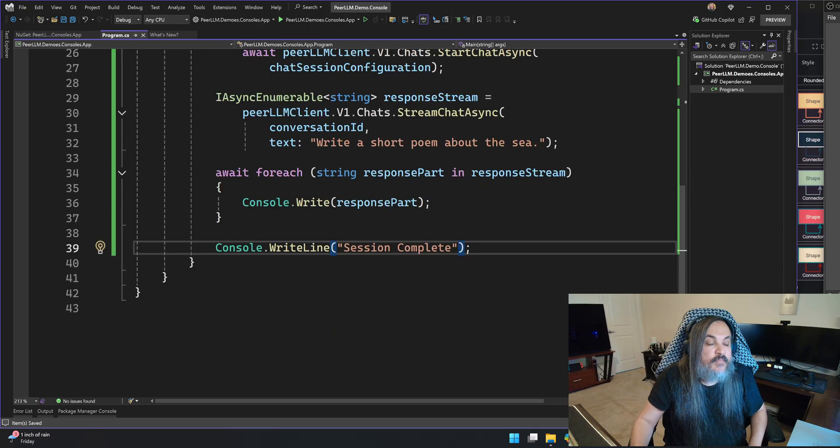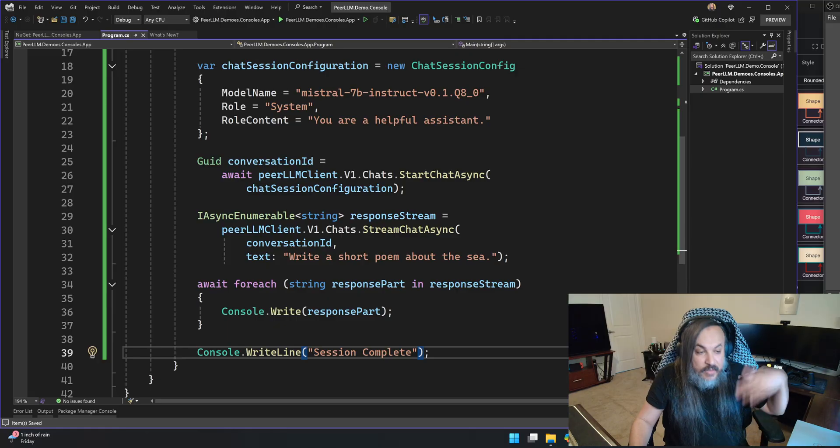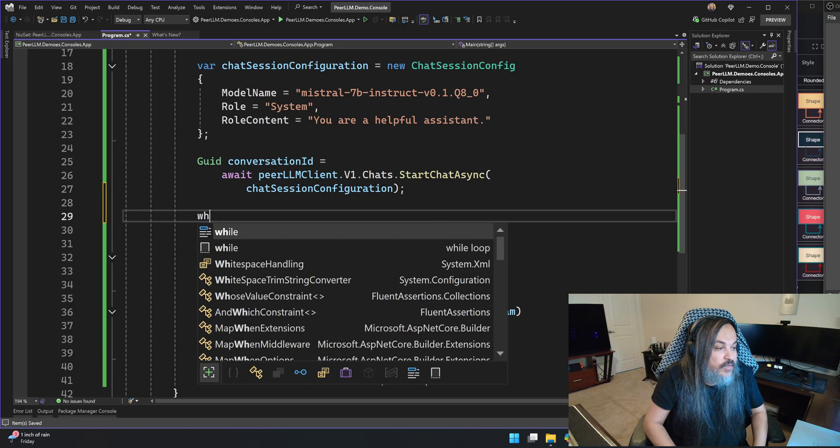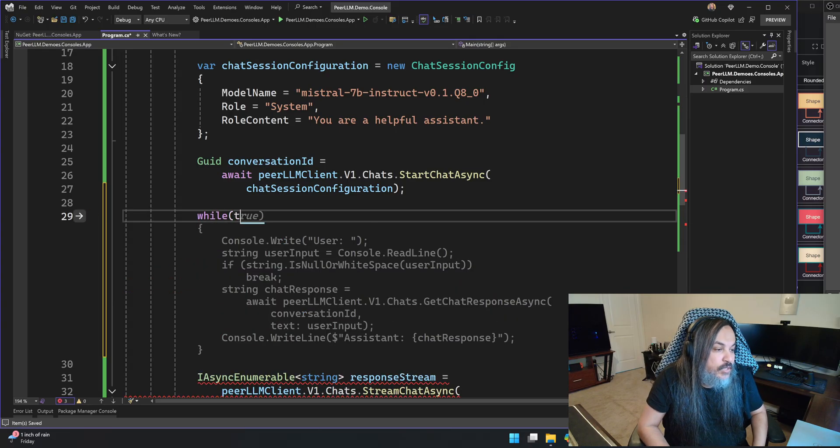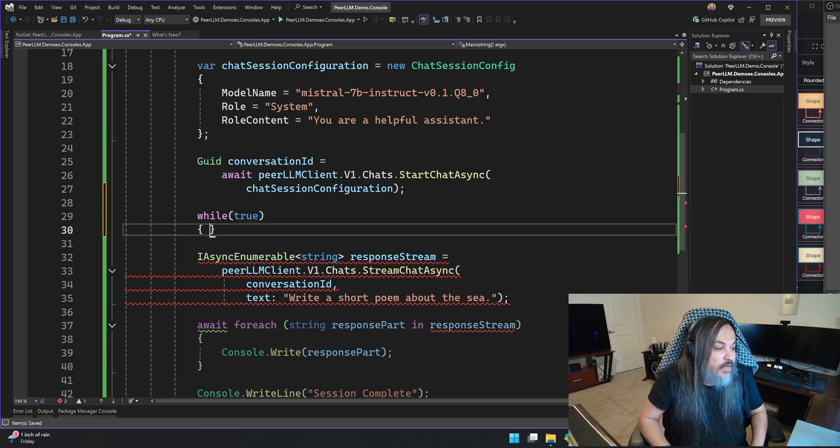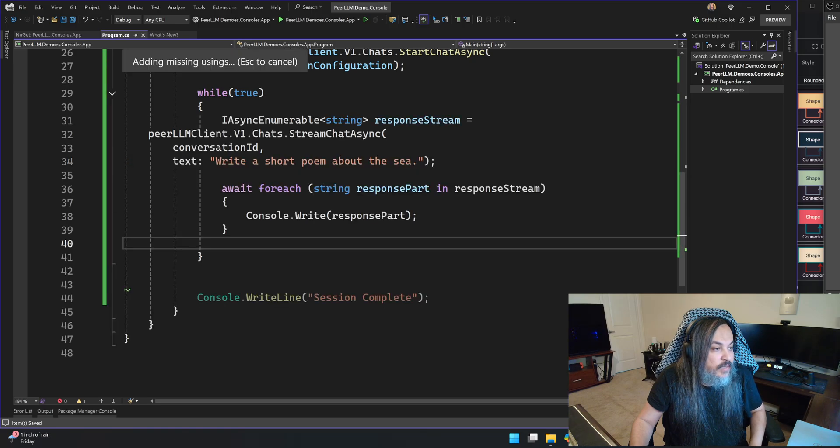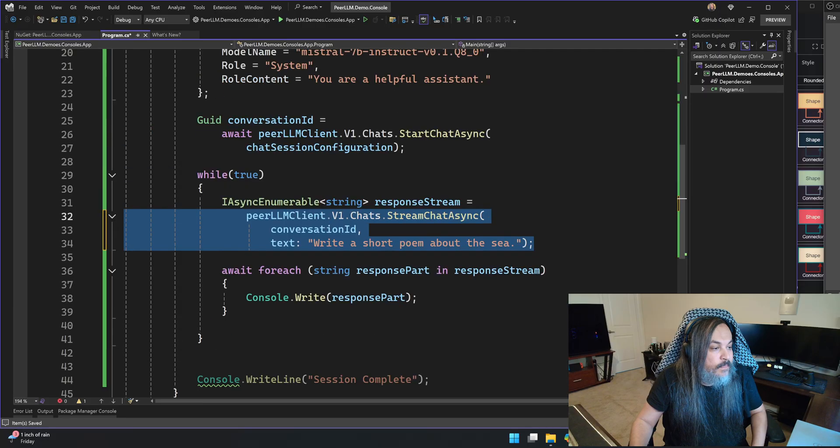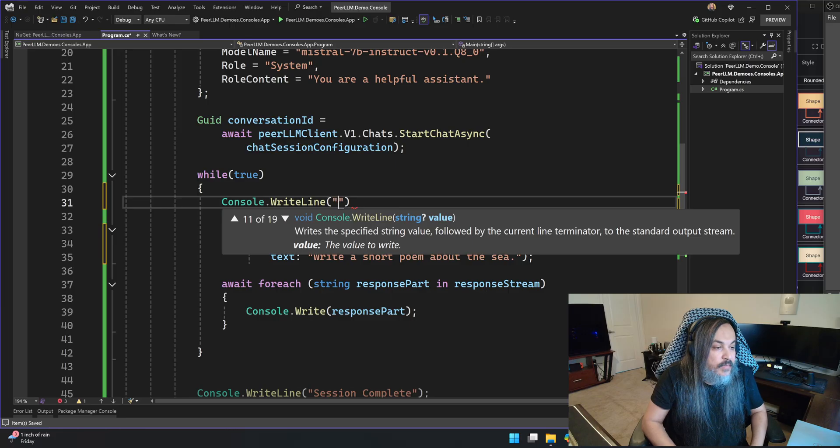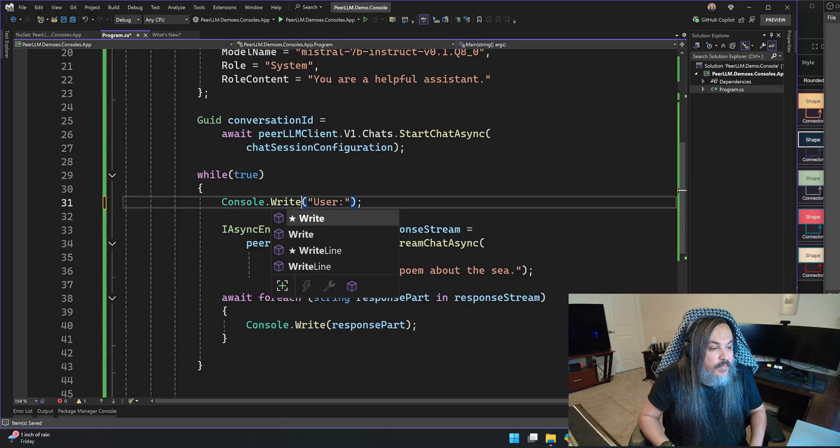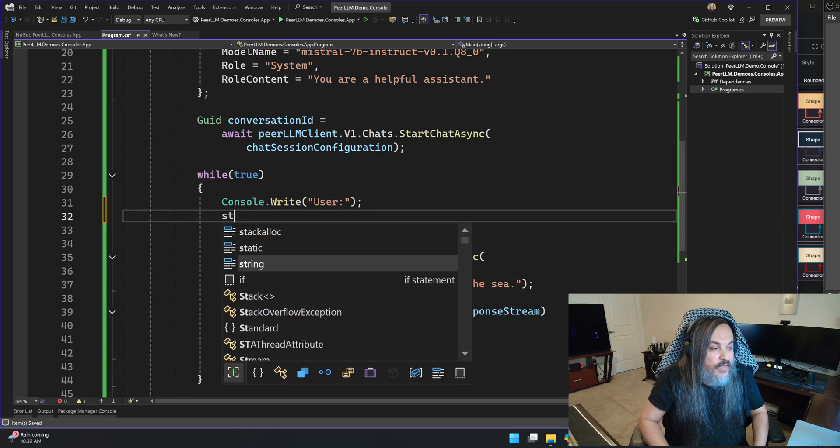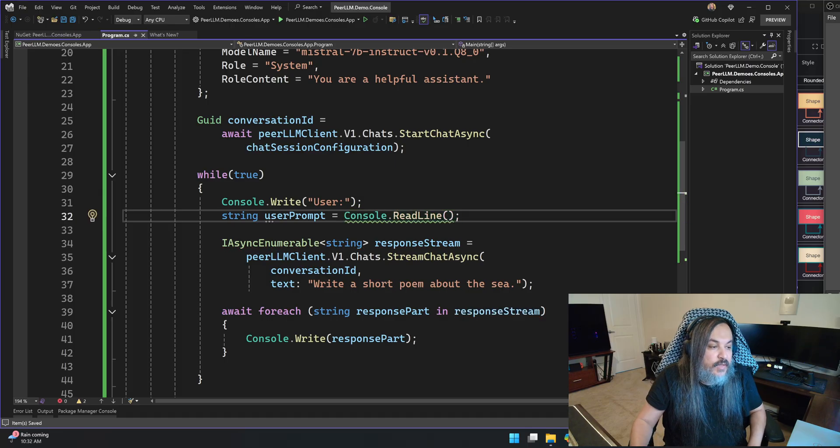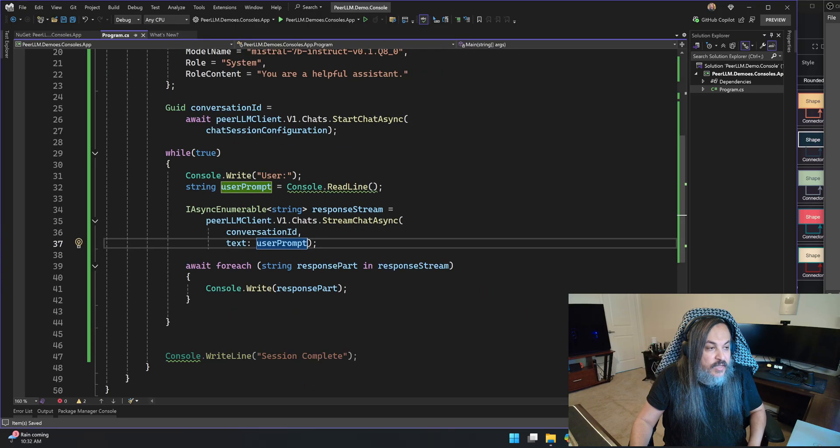You can do an infinite while loop to kind of keep that going so you're getting the input. You already started the chat. So while true, I'm going to pull everything in here inside. But every time you do this, I will prompt you and I'll say console write line user. Not write line, just write, because you want to basically get the input. And then this is user prompt, and console read line and then take that prompt and put it right there. This is how simple it is to set up.